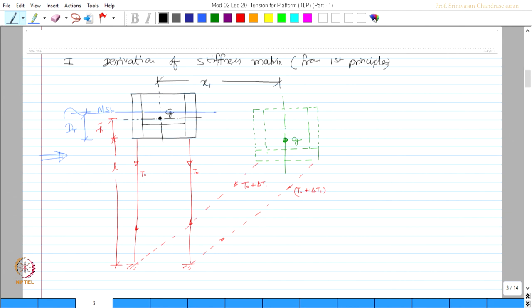The restoration will again happen by the tension by the cables or by the tendons. The tension in the cable will be T0 plus delta T1. There is an increase in tension because of the displacement. We believe and assume that the tension in this cable is also of the same amount which is T0 plus delta T1. So what we have done is we have given displacement of x1 to the system. Now, the tethers undergo an angle of rotation which is gamma x. Now, what is K_ij?